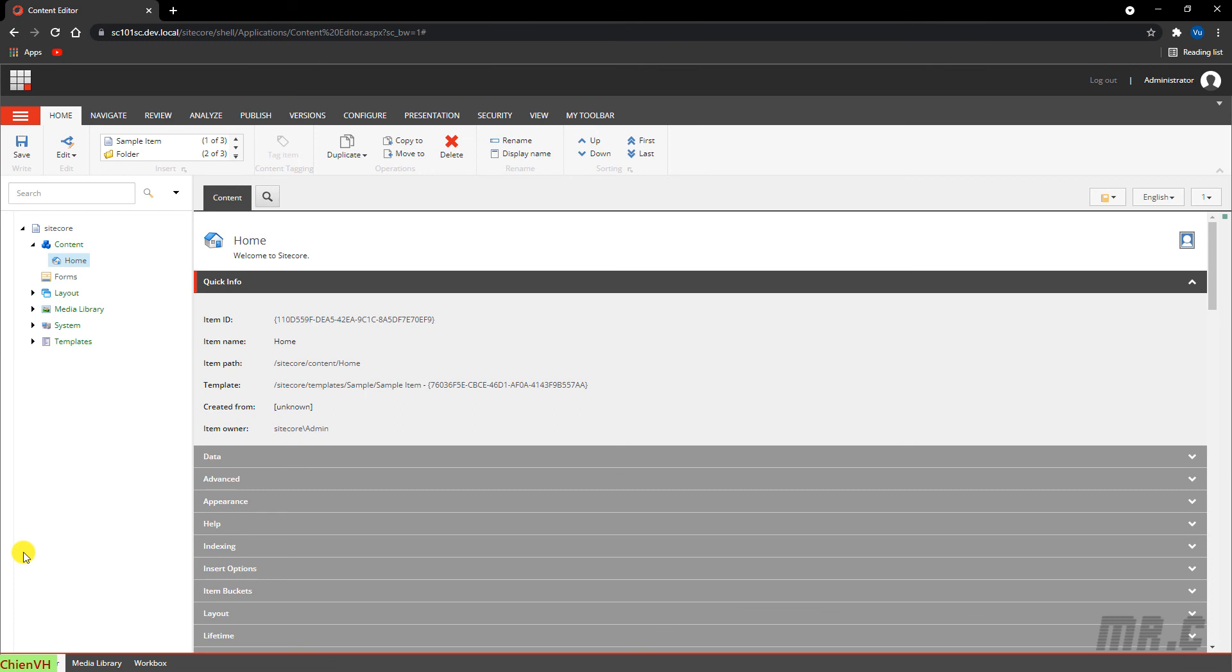So in this video, we've run through the functionalities of the content editor. Basically, we have three areas: the ribbon, the content tree, and the content area. In the next lesson, we will go in more detail for better understanding all of the functionalities in each area of the content editor. Okay, bye-bye.